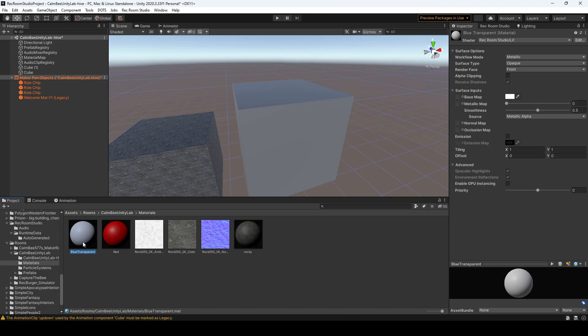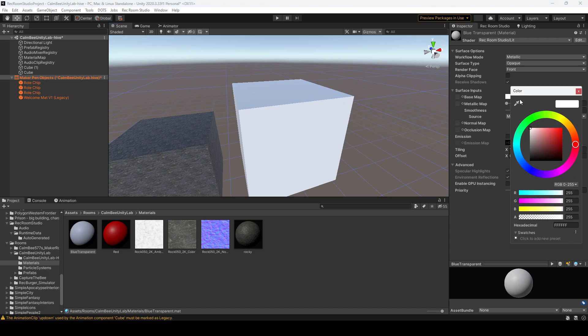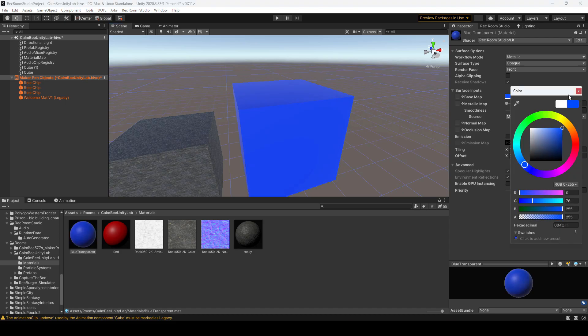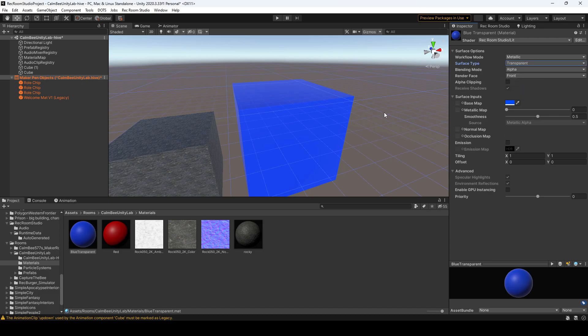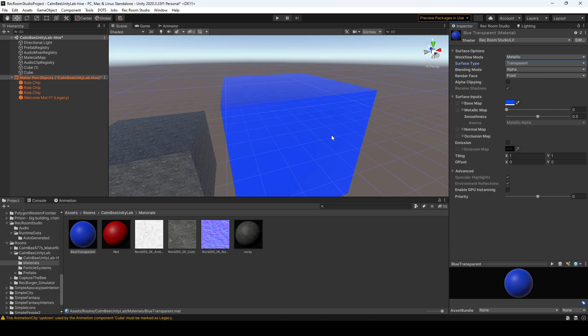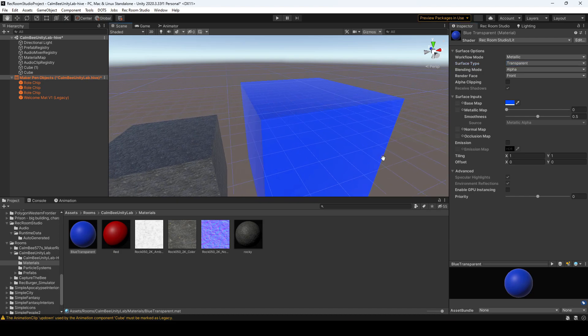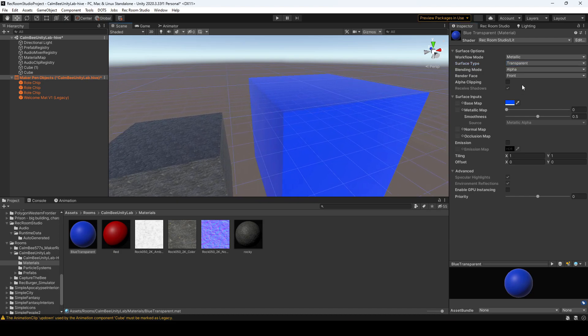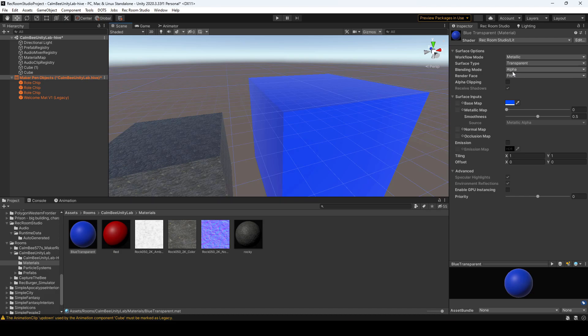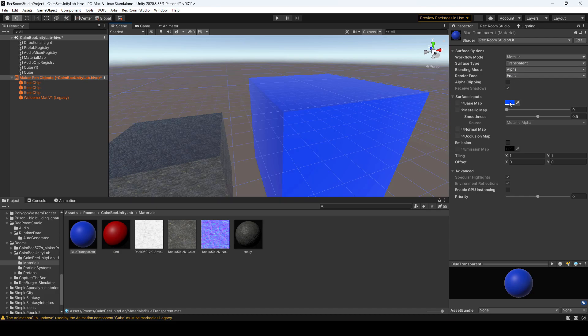And I'll want to drag that onto my white cube. Let's create a nice blue color. We'll want to change our surface type to transparent, and what you'll notice is not really too much has changed. What you'll want to do is go over to your—make sure your blending mode is in alpha.